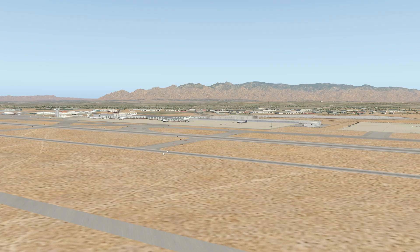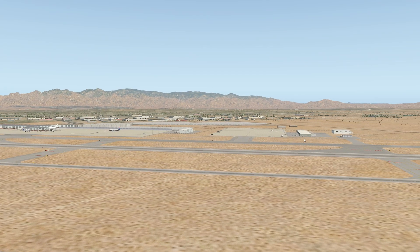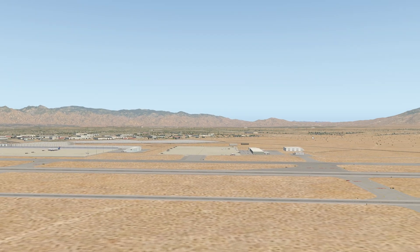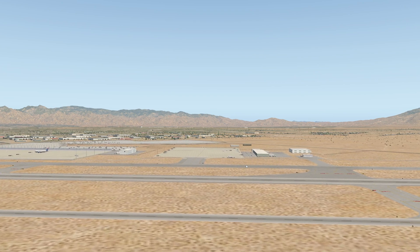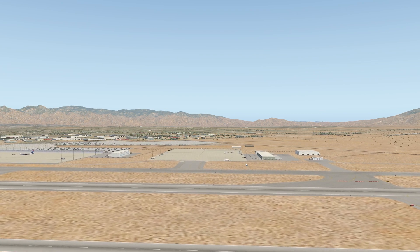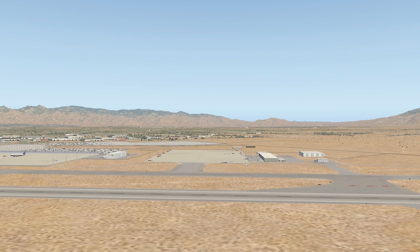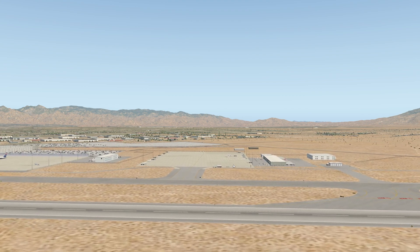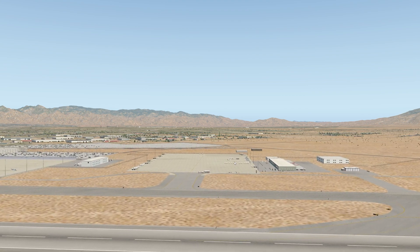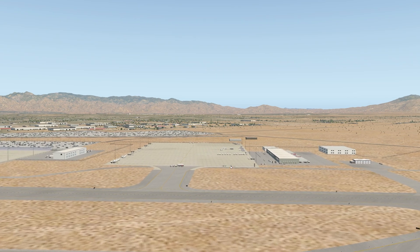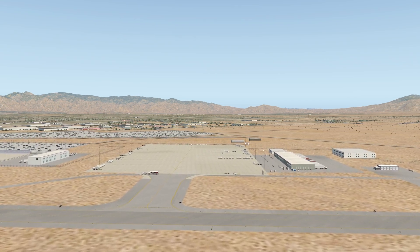Okay, so I restarted the sim completely and you can see the aircraft are all back how they should have been. So that was just a bug in the load and that makes sense. When we told it to reload the scenery, it didn't reload the aircraft. That's not a part of the scenery.